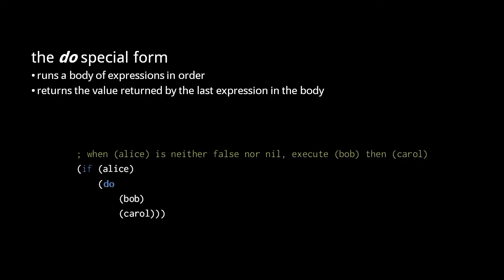The most obvious use case is with an if form. Here, when Alice returns something other than false or nil, then we invoke bob, then carol, returning the value of carol from the do, and then in turn from the if.